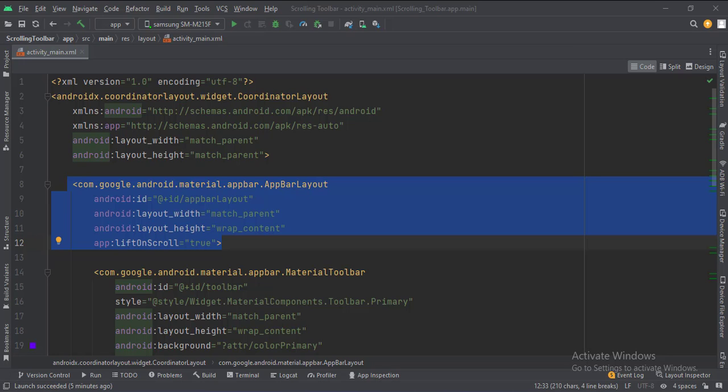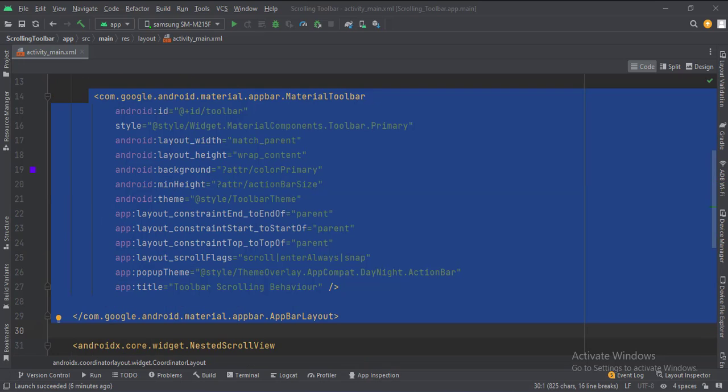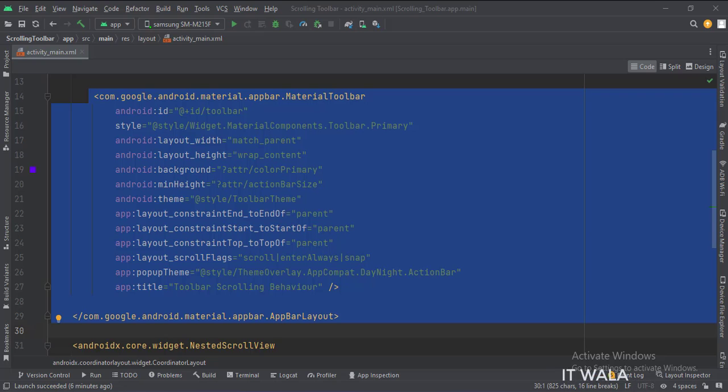The lift on scroll attribute is set to true. Inside that, we have a toolbar. The theme attribute is set to the theme which we wrote in the themes.xml file.